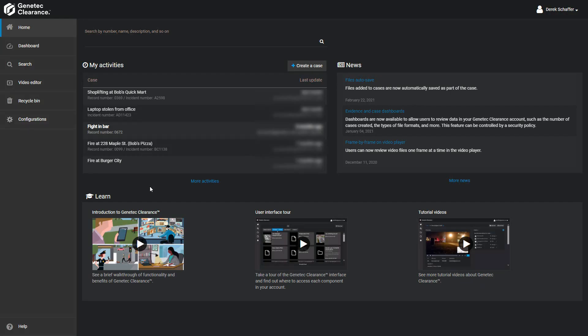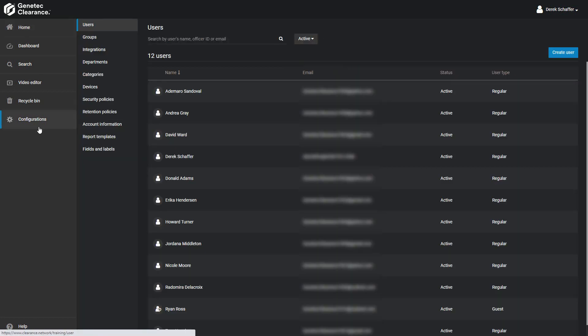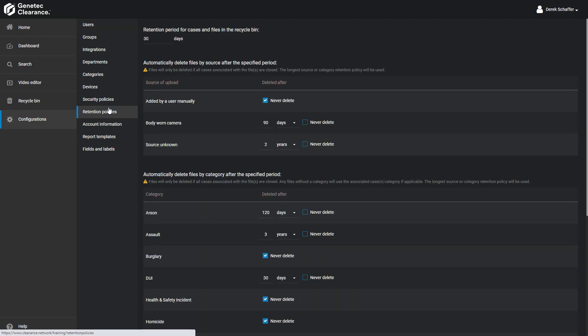To set the retention periods, click on the Configurations tab on the left, and then click on Retention Policies. The first parameter to set is the number of days to keep deleted files in the recycle bin before they are purged. This value must be between 1 and 365 days.